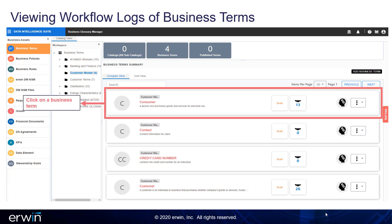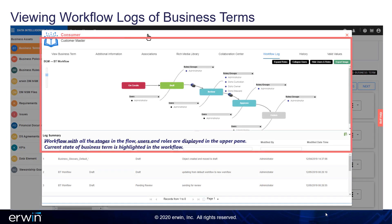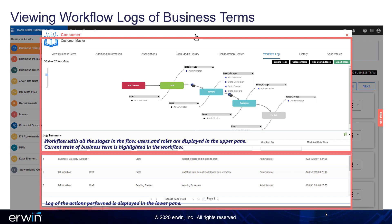Click on a business term. The workflow, with all the stages in the flow, users, and roles, is displayed in the upper pane. The current state of the business term is highlighted in the workflow. A log of the actions performed is displayed in the lower pane.